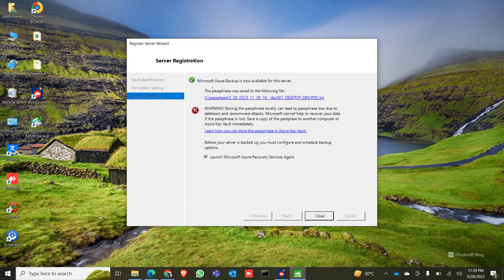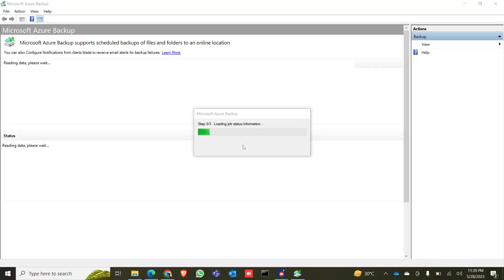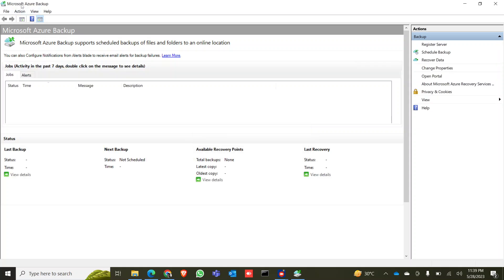Microsoft Azure Backup is now available for this server and has been configured successfully. There is a warning that the passphrase is stored locally — it suggests storing it in Azure Key Vault. You can ignore this warning for now. The Microsoft Azure Backup console will load and the server is already registered.